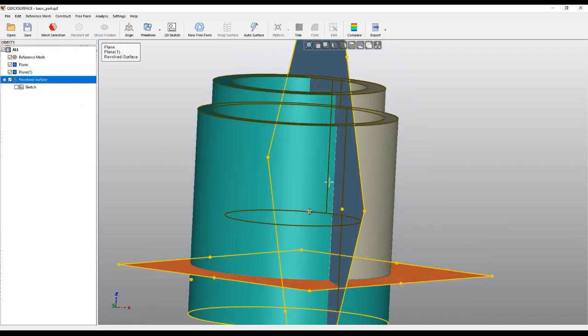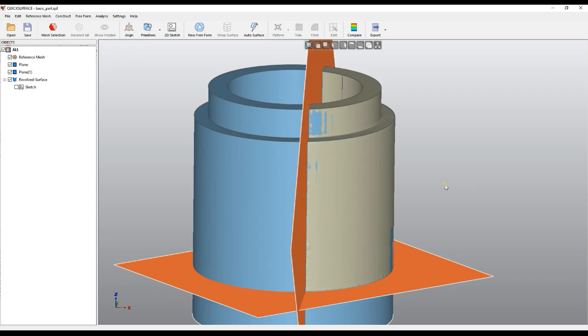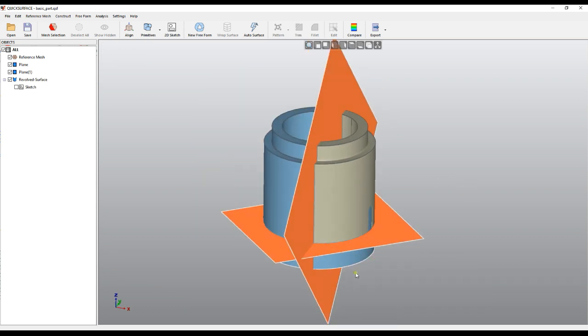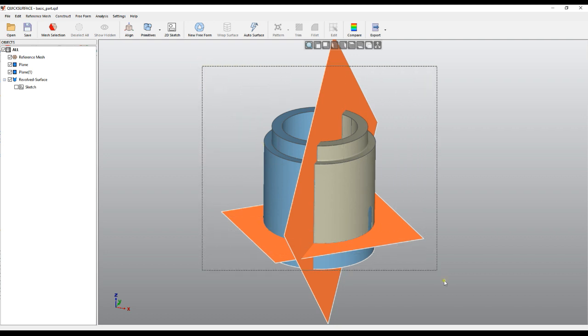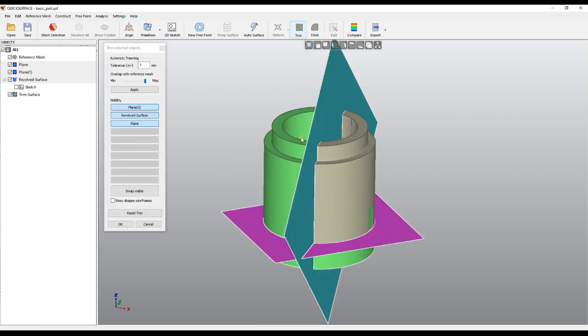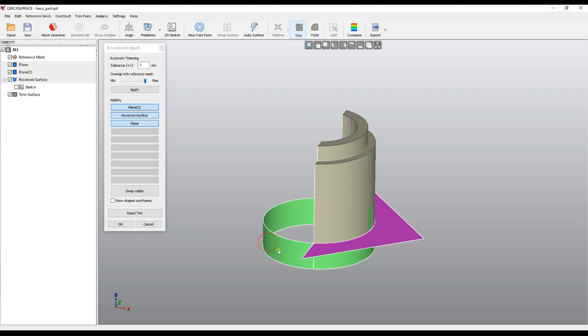We also created this revolved surface. The normal way we can build our model is by trimming these primitives. I'll select everything with the normal rectangular selection—it selects everything on the screen—and then I can go for the trim.